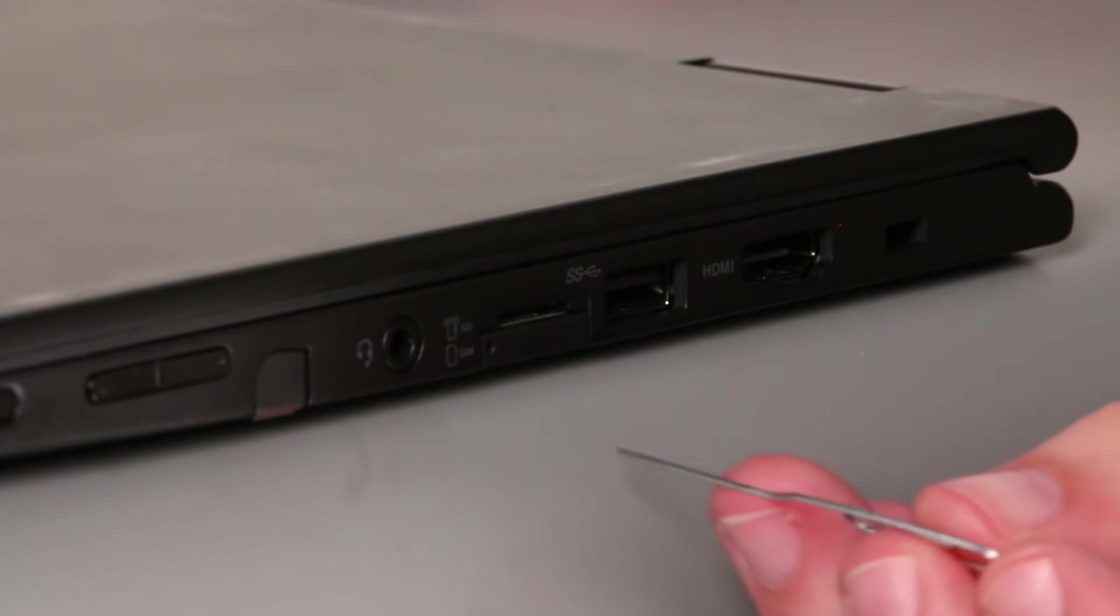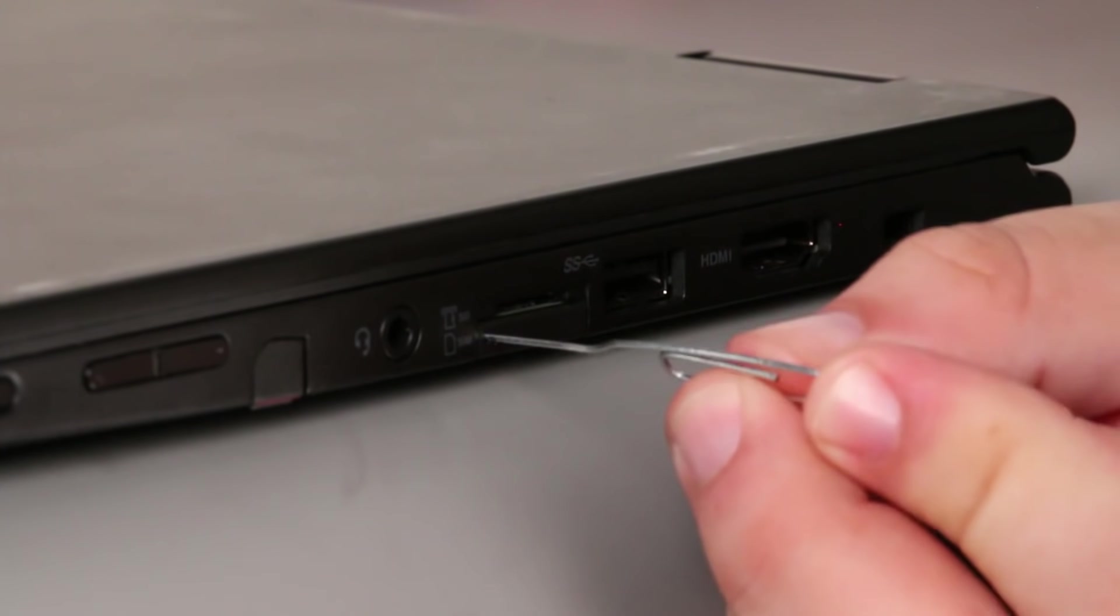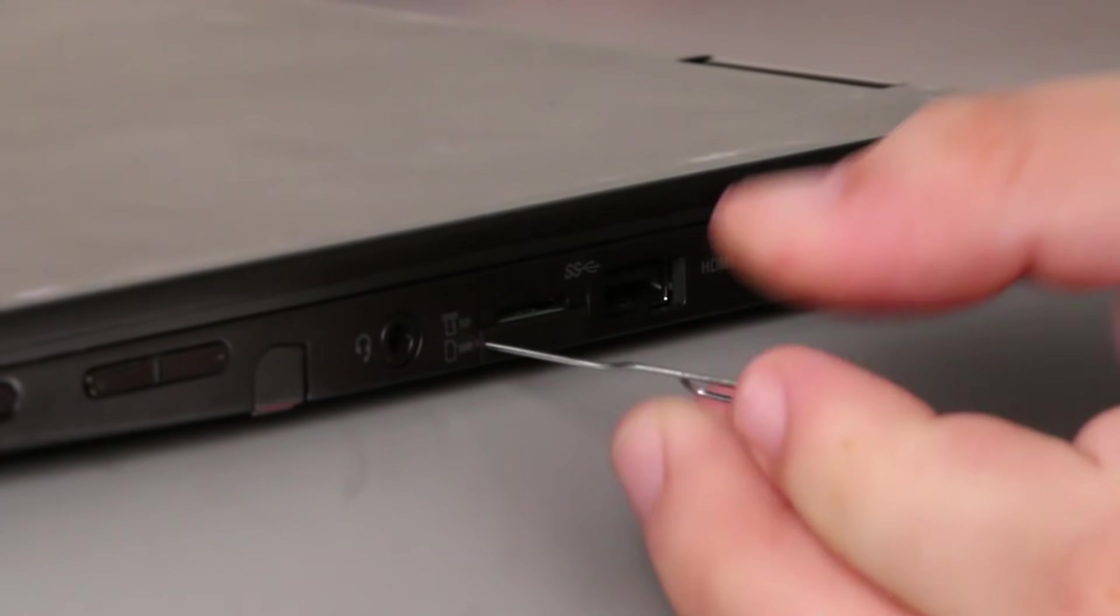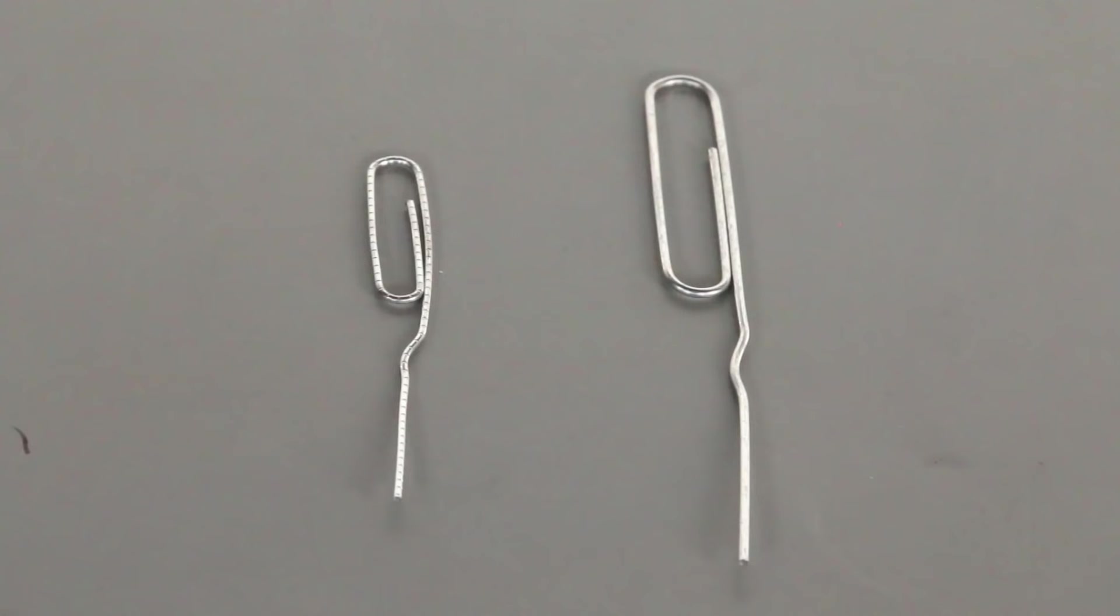Some paperclips will barely fit into the hole and may not be able to engage the button to open the tray. Try using a smaller paperclip if this occurs.